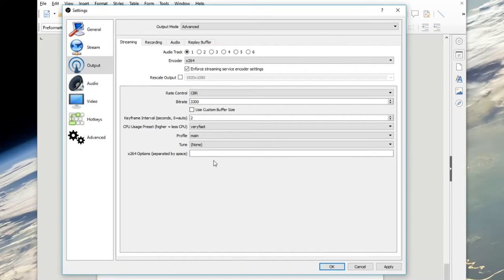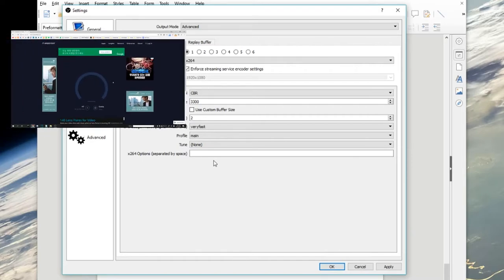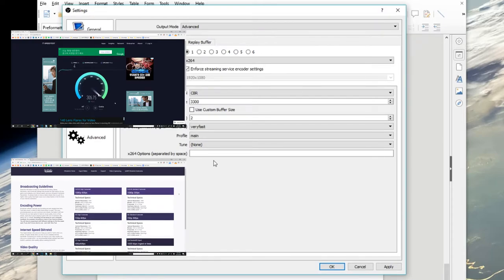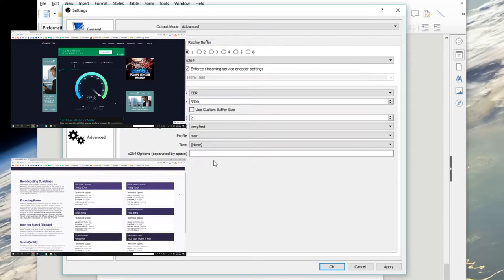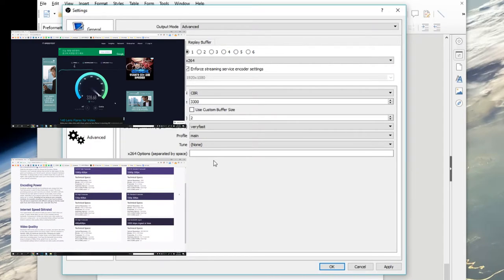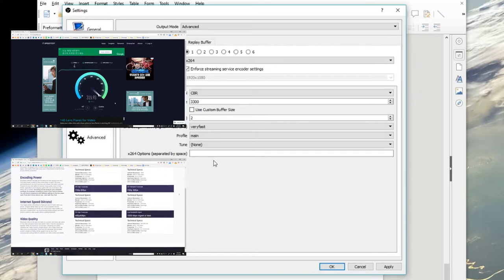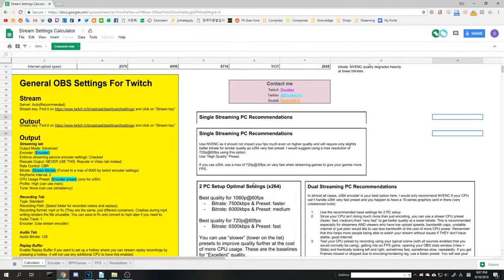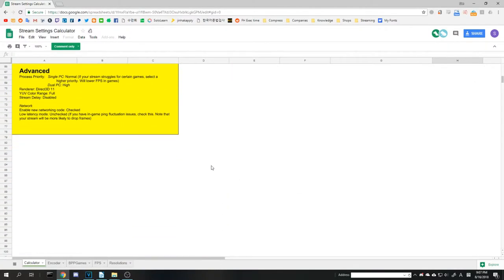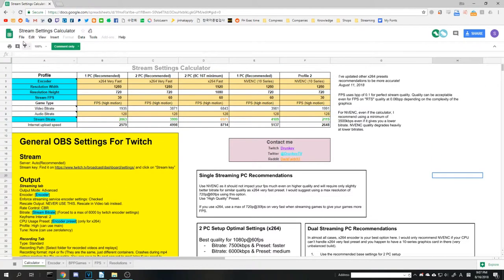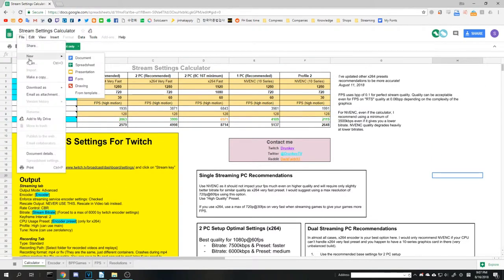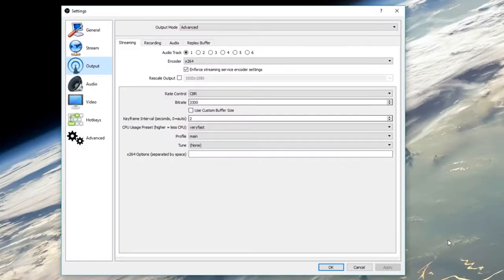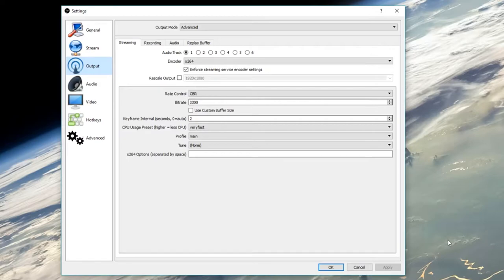You should change the bitrate depending on your internet speed and what quality you want to stream. I've put a link to an internet speed test website and Twitch.tv's guide on bitrate in the description. These will help you understand what bitrate you need for the quality and resolution you want, and if your upload speed can handle it. If you want a more precise calculation, you can check out a bitrate calculator made by Drunkiv from the description. I have mine on 3300 kbps for my 720p 30fps stream.